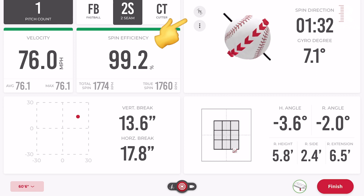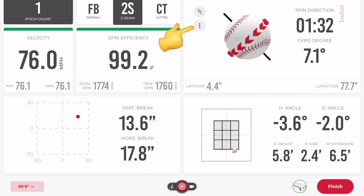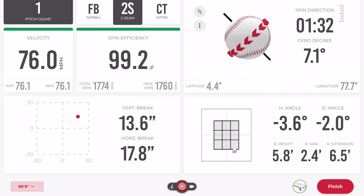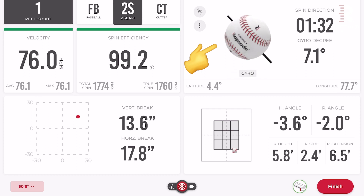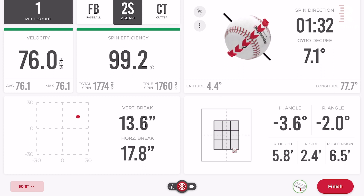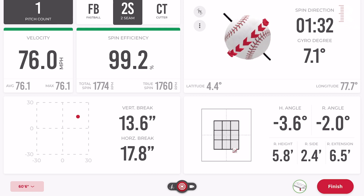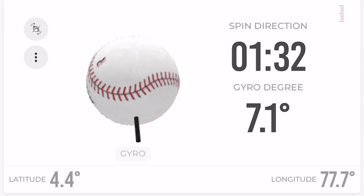There are two icons you can click to better visualize the seam orientation data. One icon shows the actual latitude and longitude coordinates. The other transitions into the seam orientation view: it moves the positive pole of the spin axis back to the origin of the coordinate system, then rotates the ball to the appropriate longitude, then the appropriate latitude, then rotates the spin axis to the correct spin direction and gyro degree. So it goes: origin, longitude, latitude, spin direction, gyro degree.